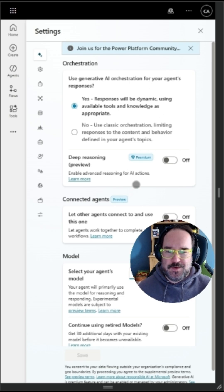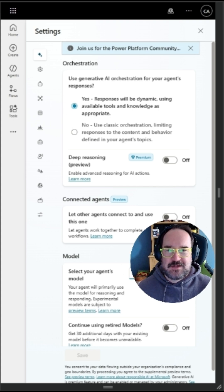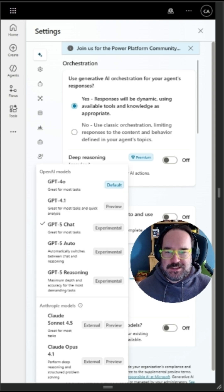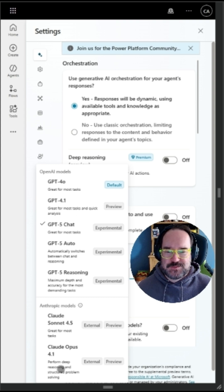That's the other area where you can access the Claude models. If you go into the settings of any of the agents that you configured under a model, you'll see the various models that are available — all the GPT models, as well as the Claude models.